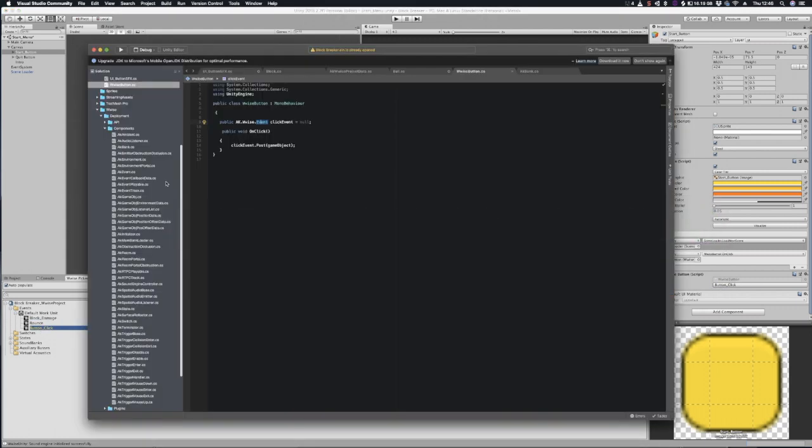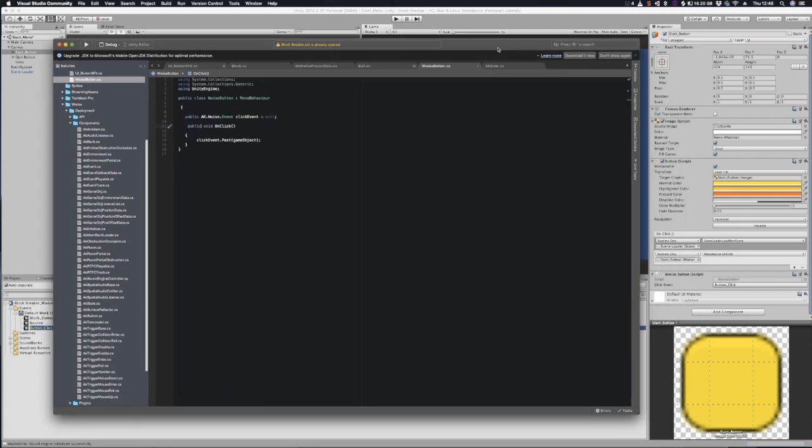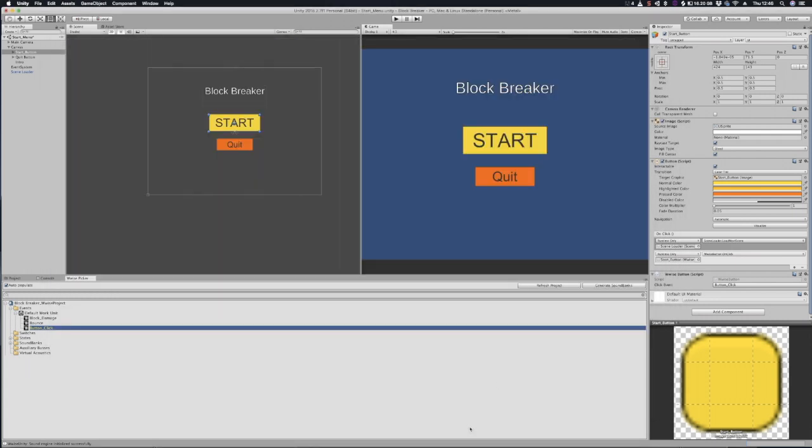So if we just take a look at the event you need to expose that variable so it turns up over there and then also this needs to be public as well, the onClick which was something that stumped me originally.